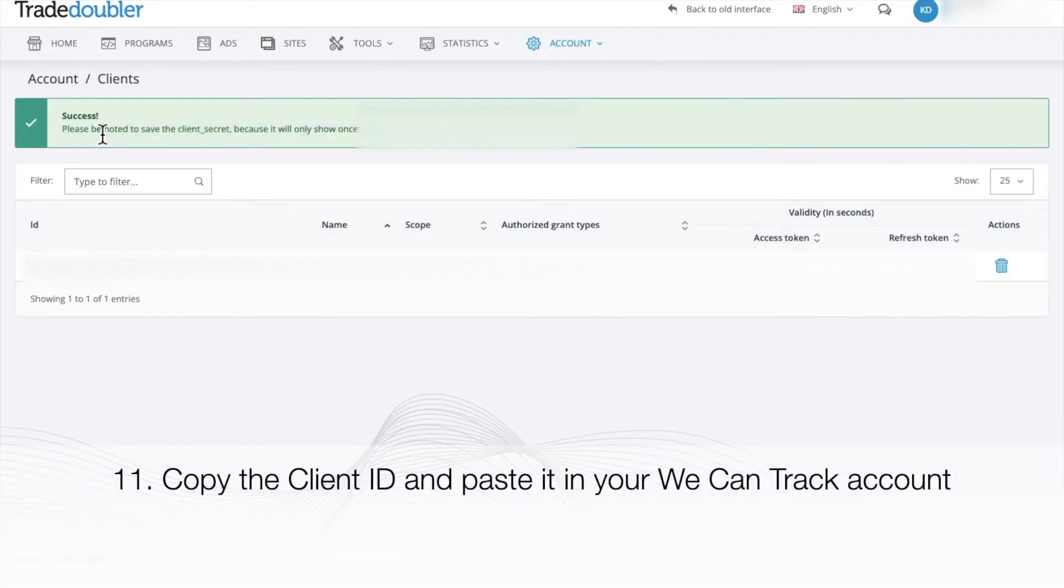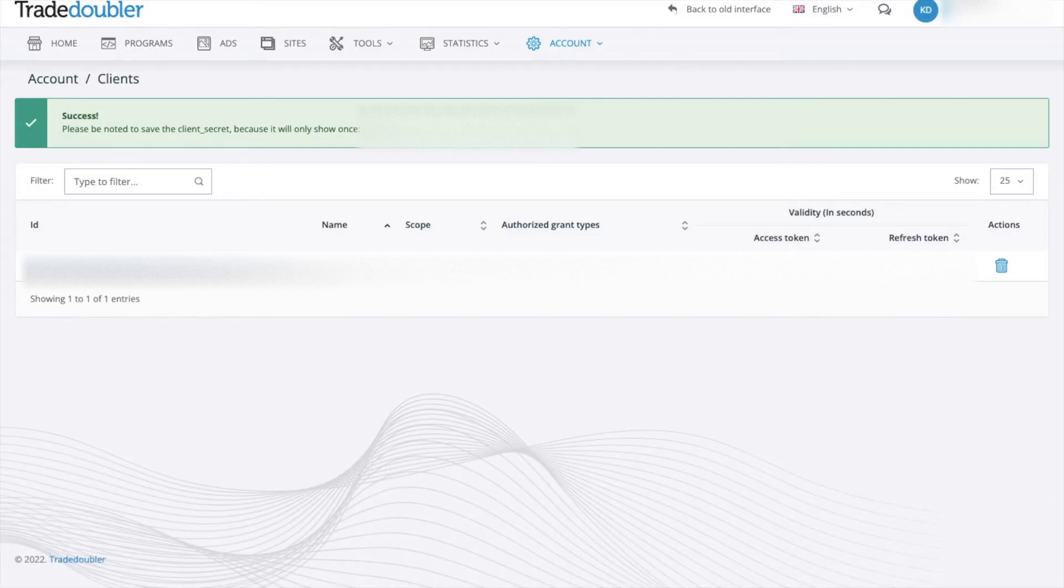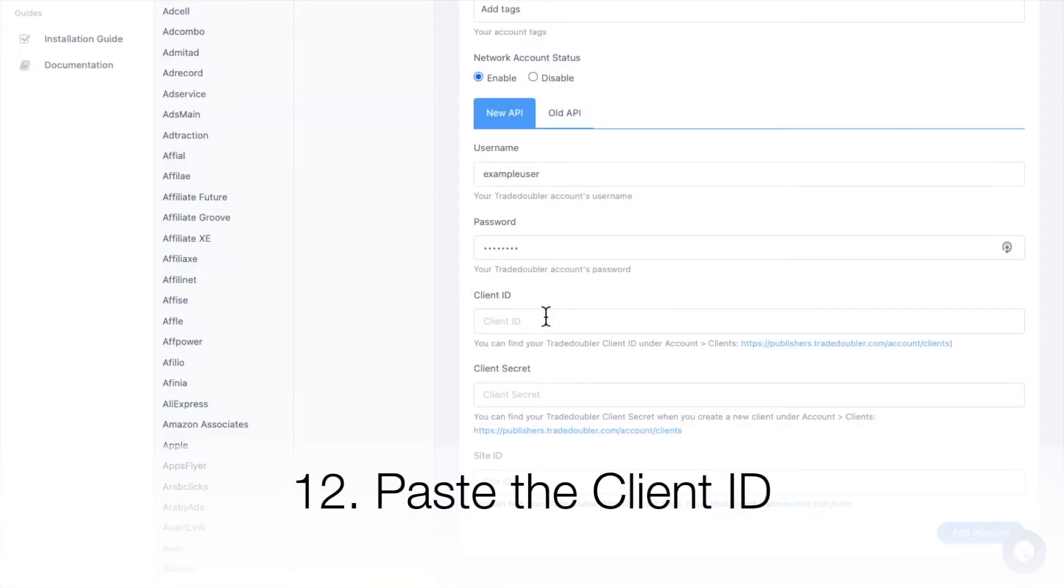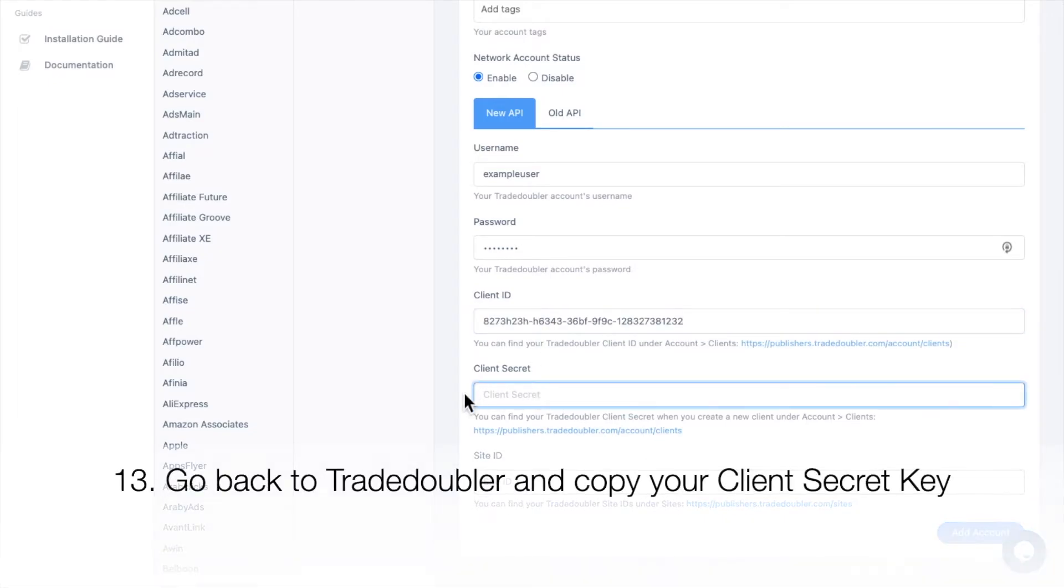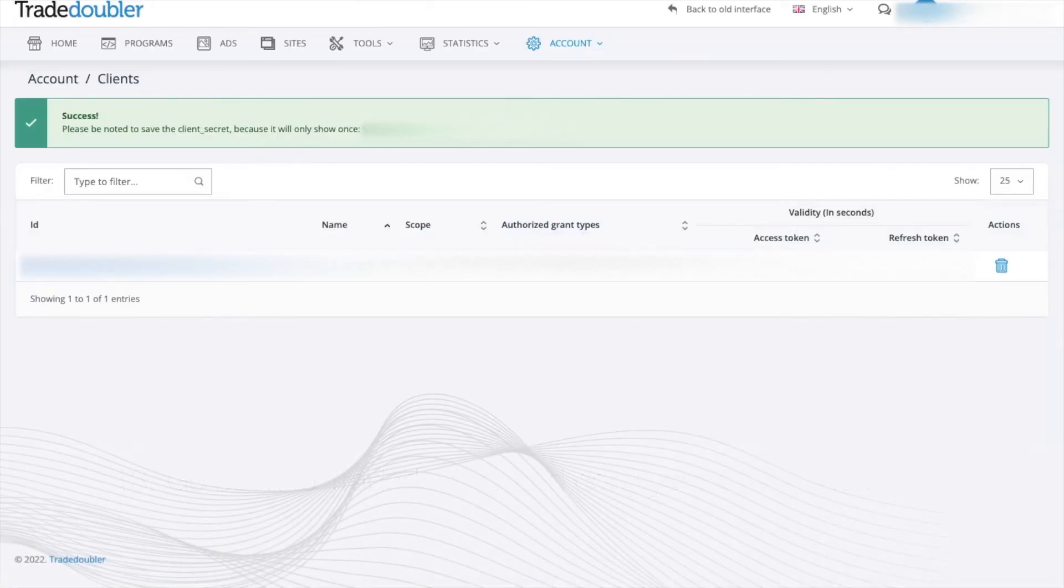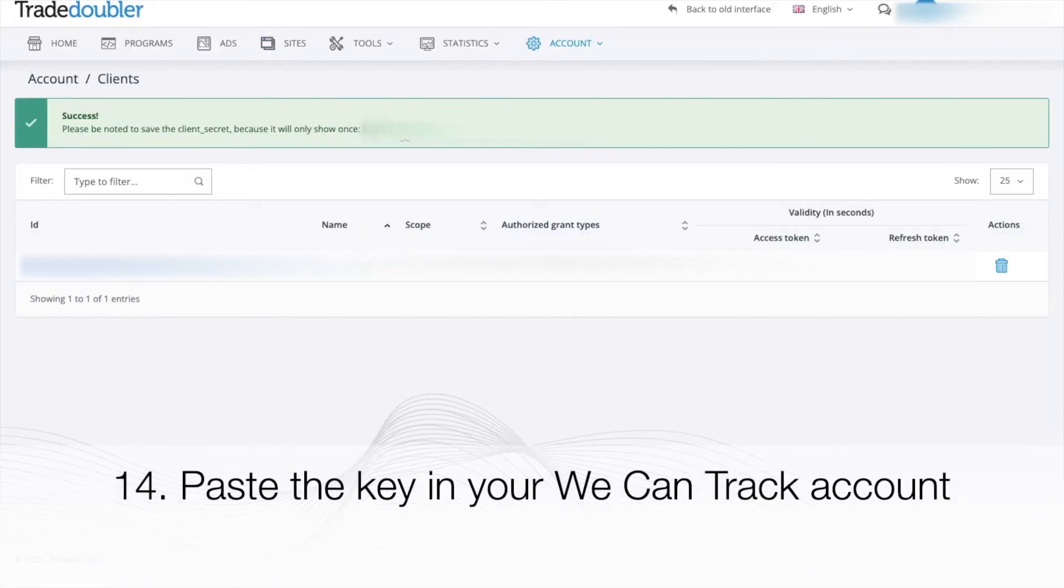Copy the client ID and paste it in your WeCanTrack account. Go back to Trade Doubler and copy your client secret key. Paste the key in your WeCanTrack account.